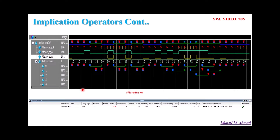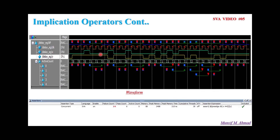Now let me show you the waveform for that assertion. At every passage of the clock, if X is high, after a delay of 2 clock cycles Y should be high. So as you can see, the assertions are failing here because X itself is low — at these first clock passages the value of X is 0, hence the assertion is 0. Now here the assertion starts: at this passage of the clock the value of X is 1, and after a delay of 2 clock cycles the value of Y is 1, hence the assertion is passing.